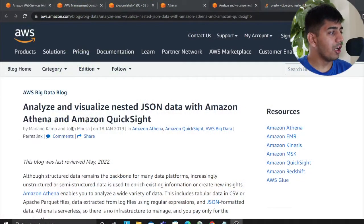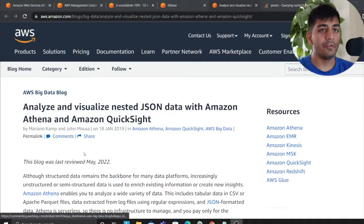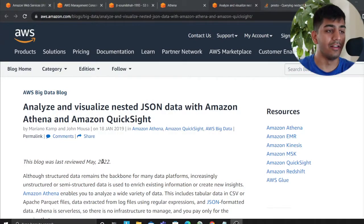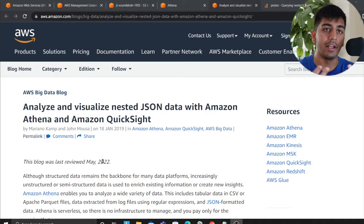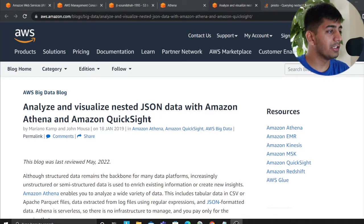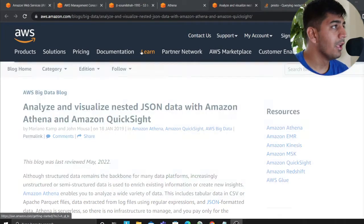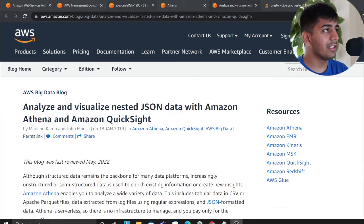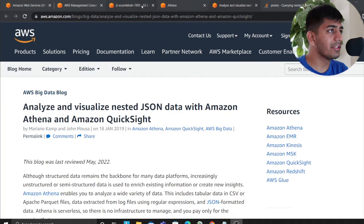Once again thank you to the authors John and Mariano because of authors like these who write stuff people can learn and share with other people. So thank you so much guys for publishing this beautiful article. Let's get started into the exercise, I'm excited.